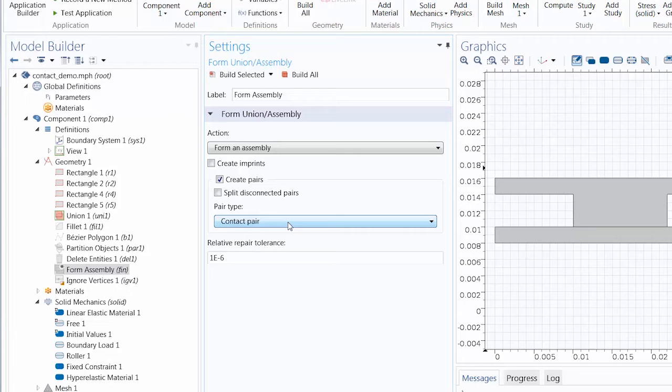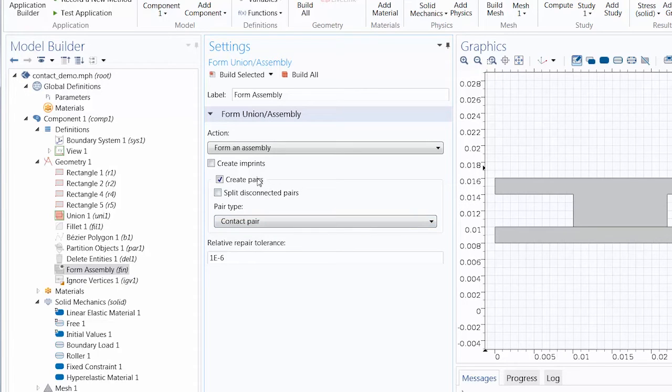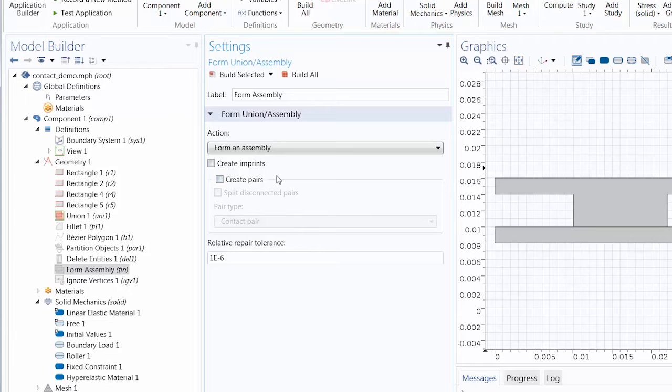These are the settings you should use for any structural contact model. If you wish to create contact pairs manually, simply toggle off the option to create pairs.